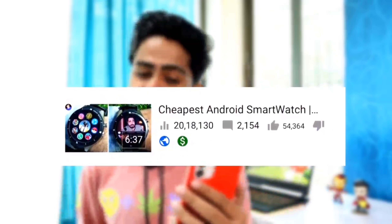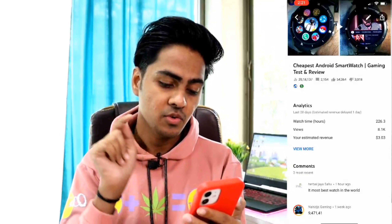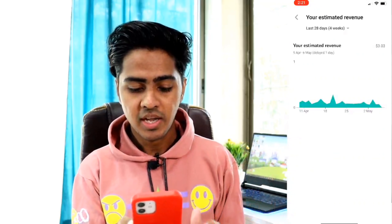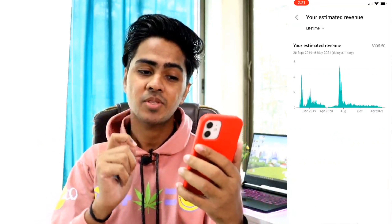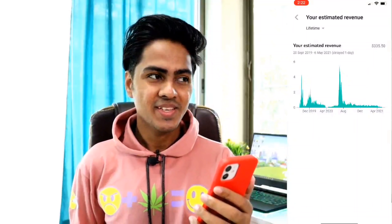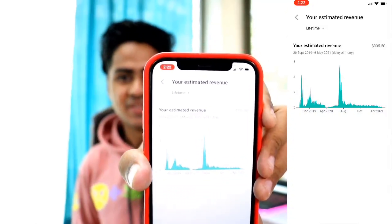The first popular video is about the cheapest Android smartwatch, with almost 20 million views. Going to view more and checking the revenue and earnings section, you can see the lifetime earnings are $335. So that's 2 million views — actually around 20 million views — earning $335 lifetime.